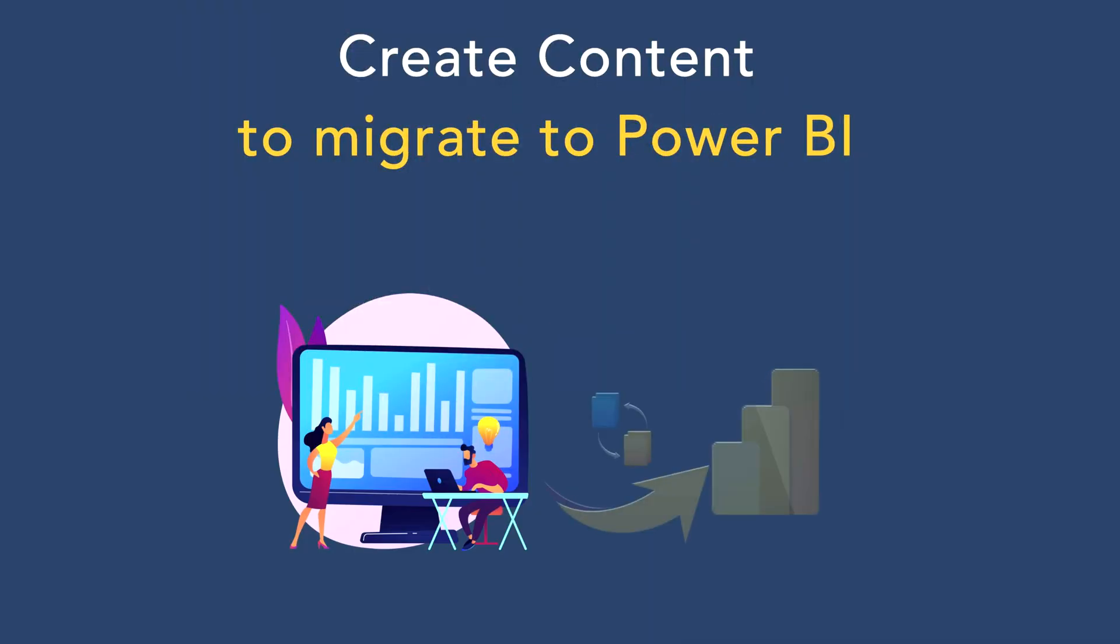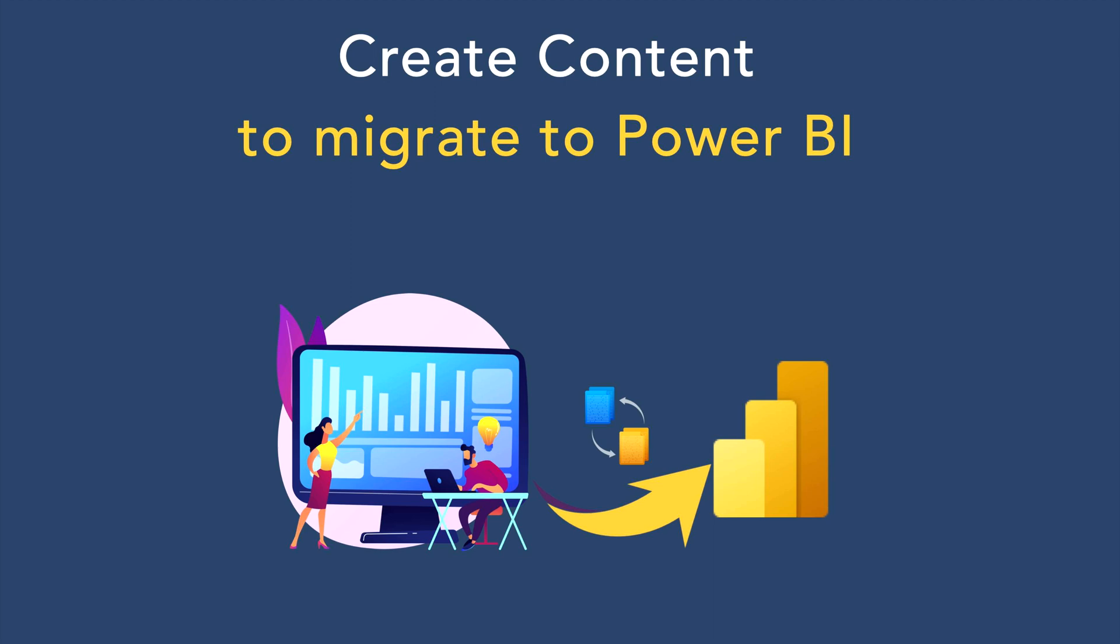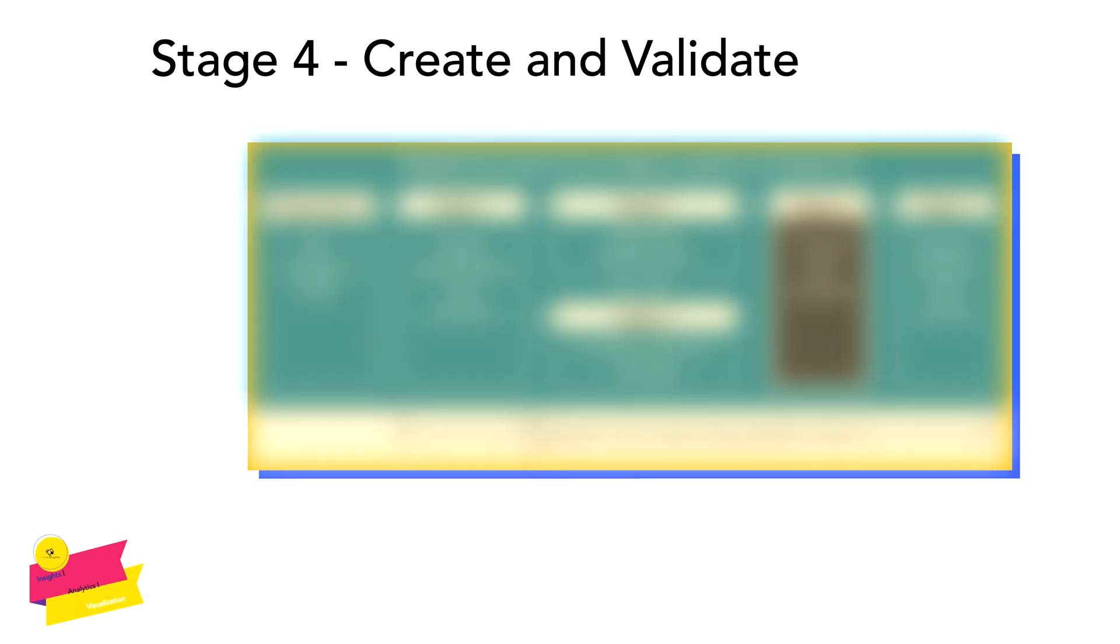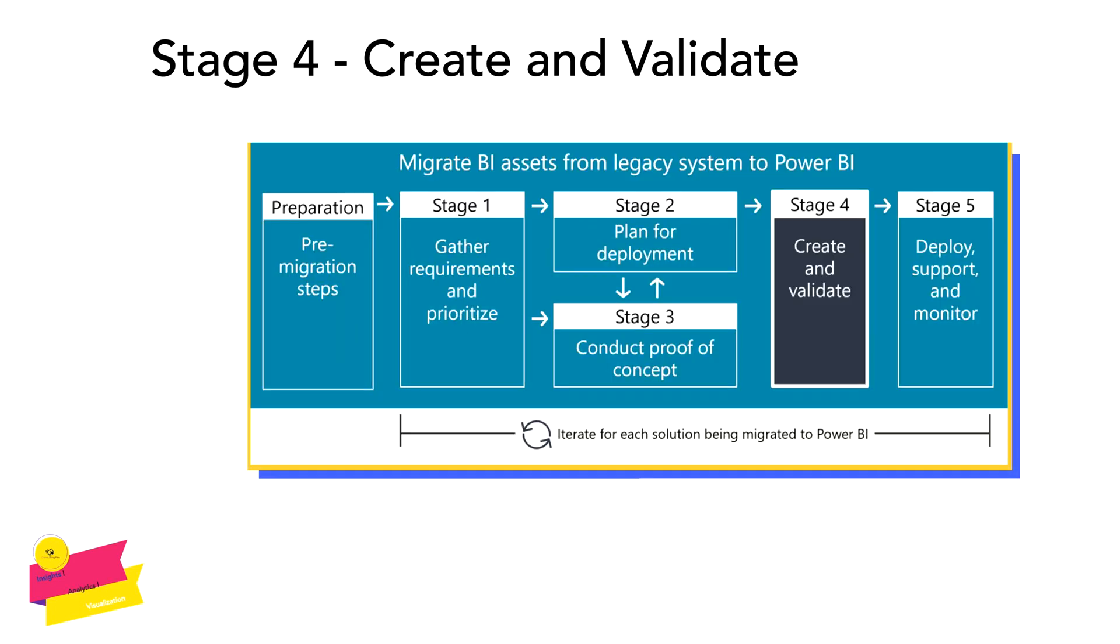Hi there, now we are at Stage 4, which is concerned with creating and validating content when migrating to Power BI. In this stage, we are mainly going to be concerned about how you can create your content in Power BI.